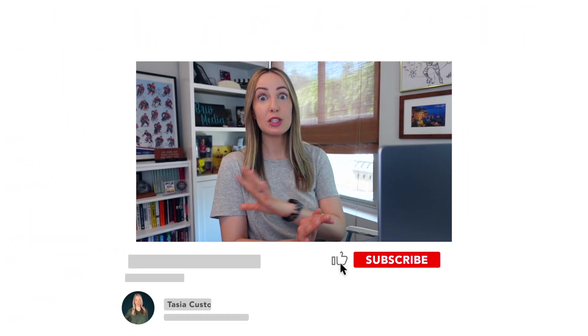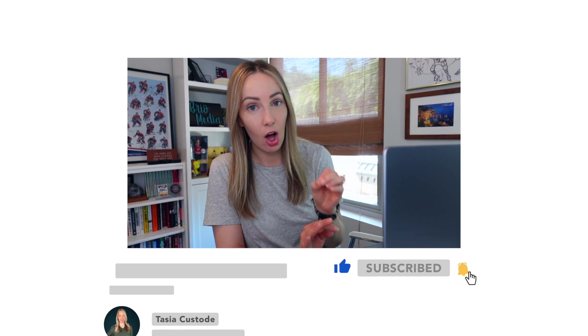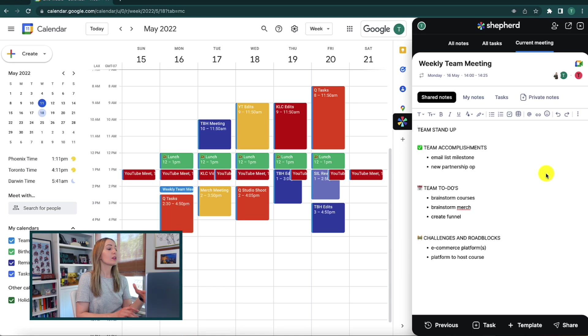Now, as I was making this video, the team at Shepherd was a bunch of busy bees putting the final touches on a couple new features that somehow make Shepherd even better.